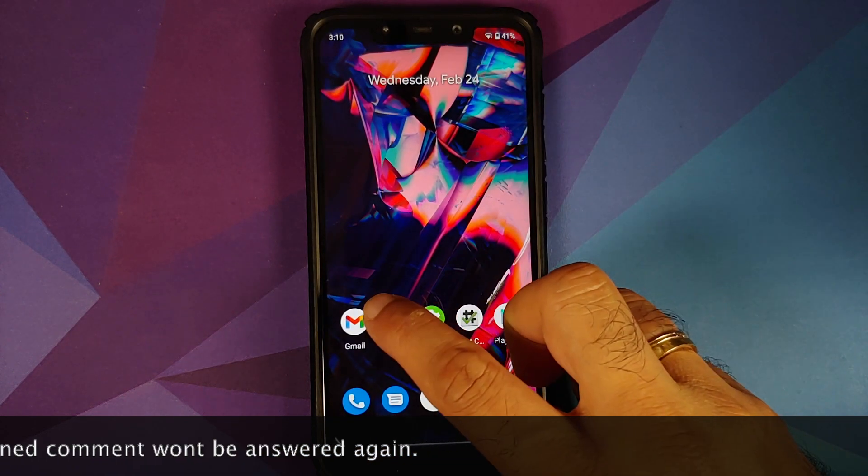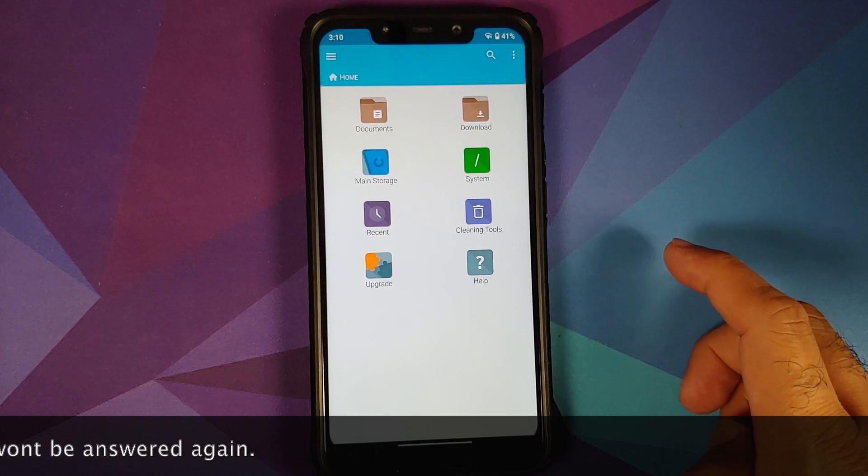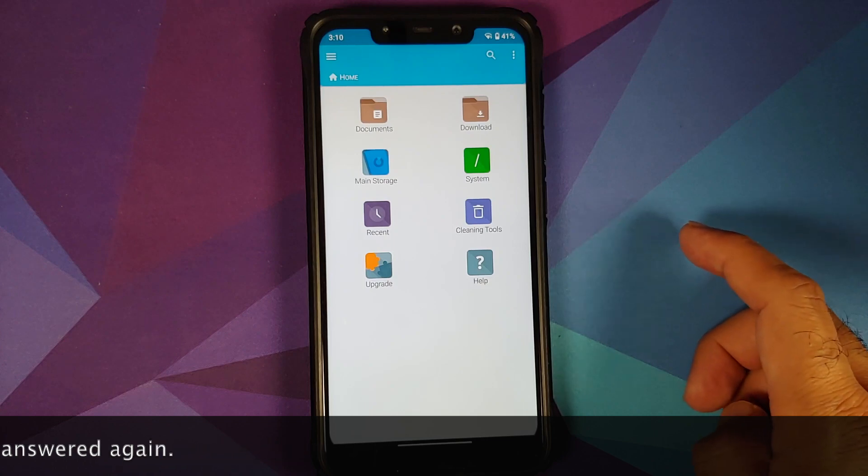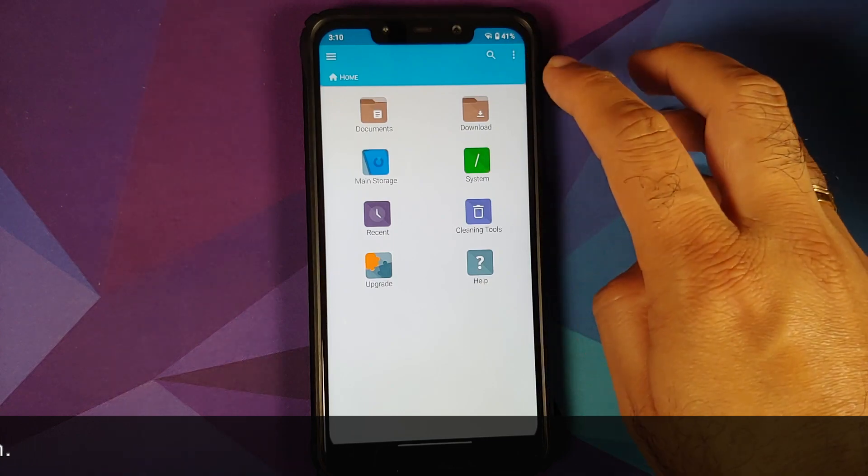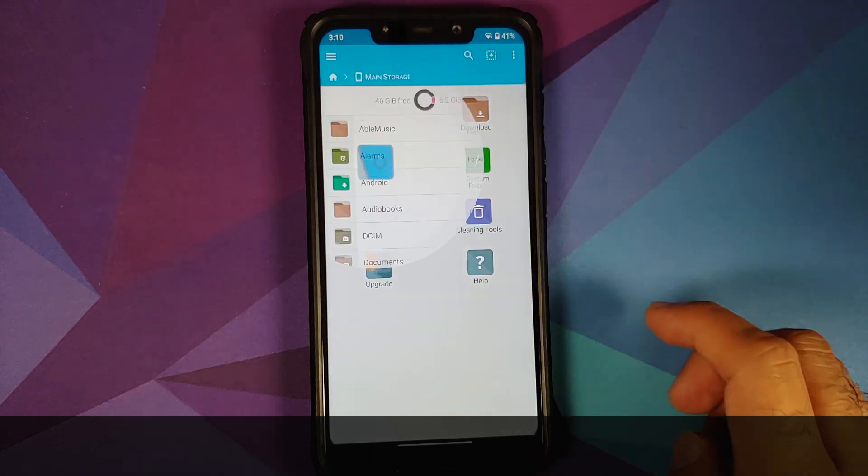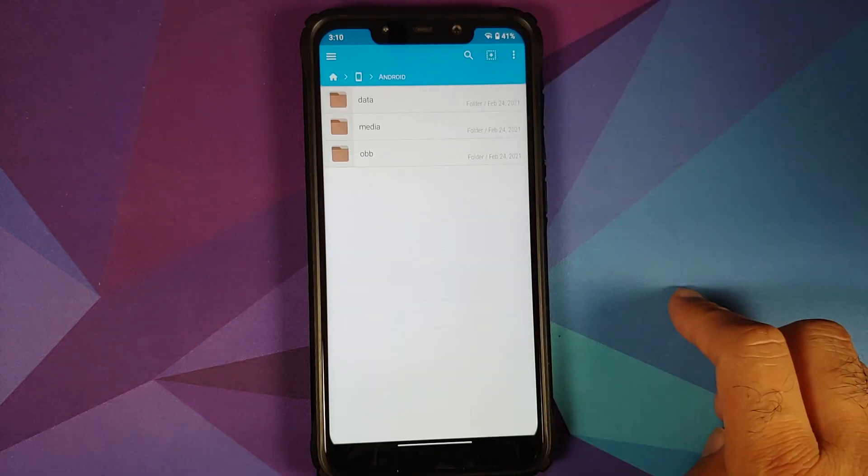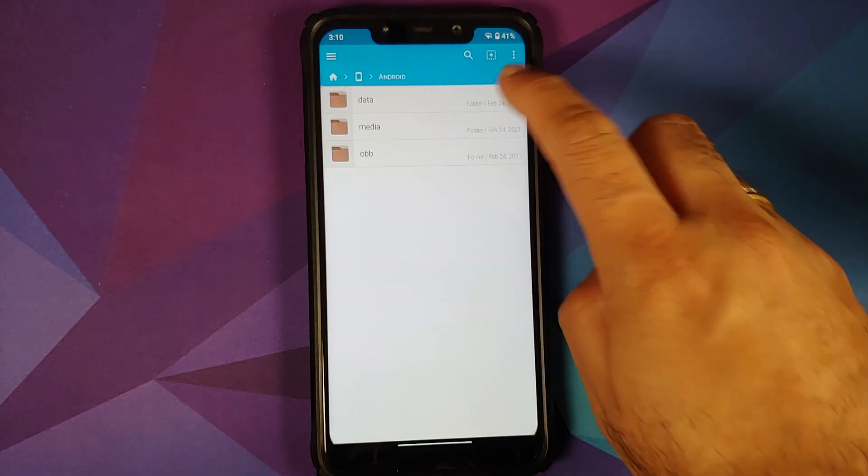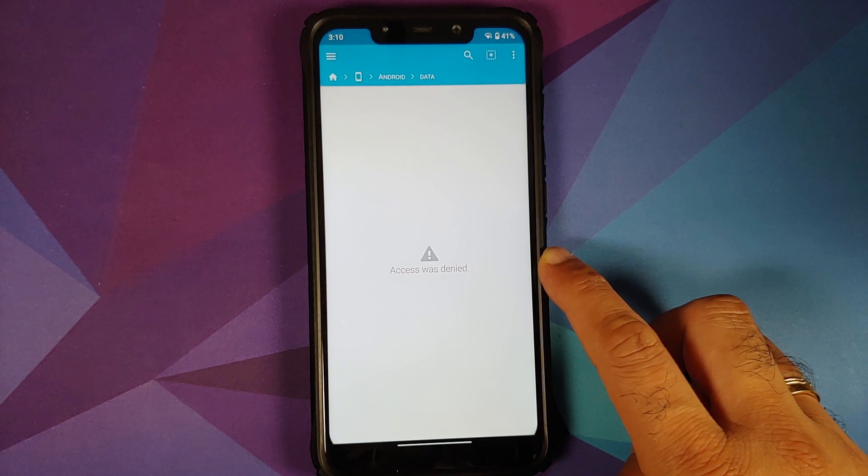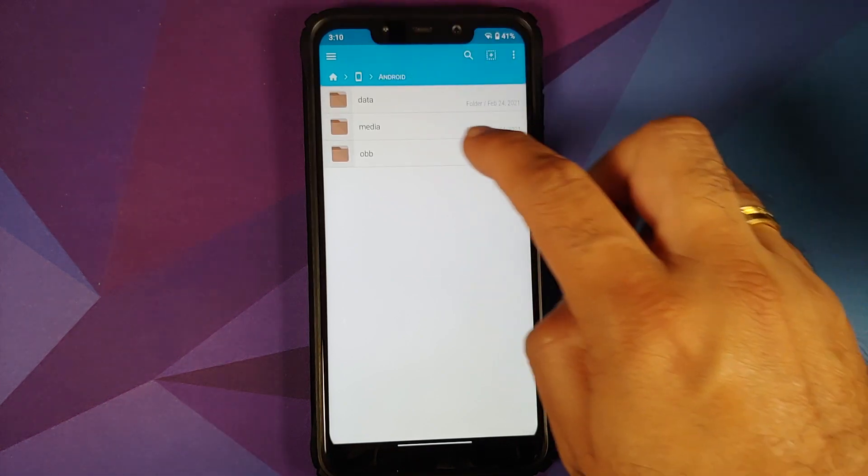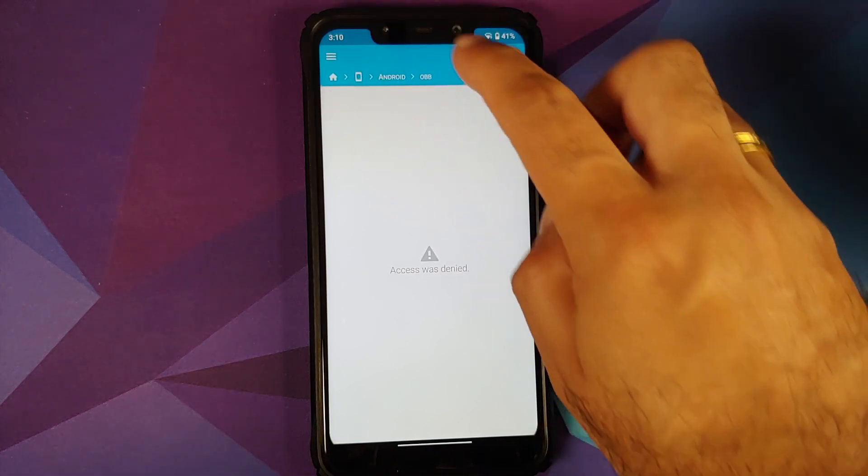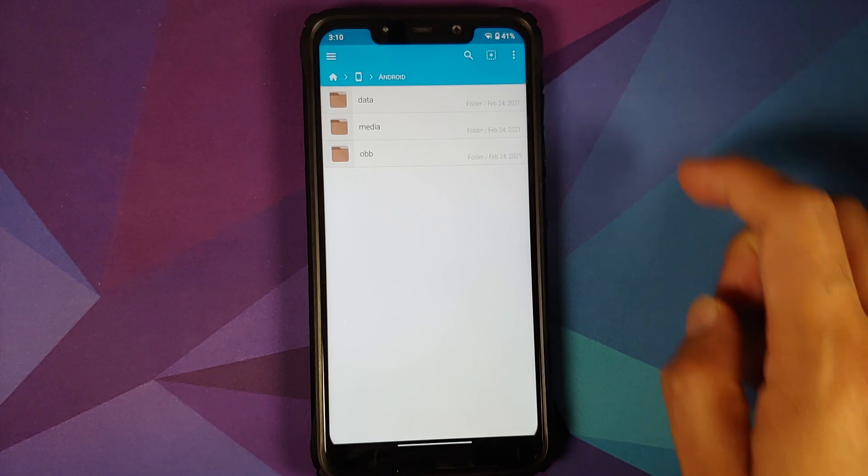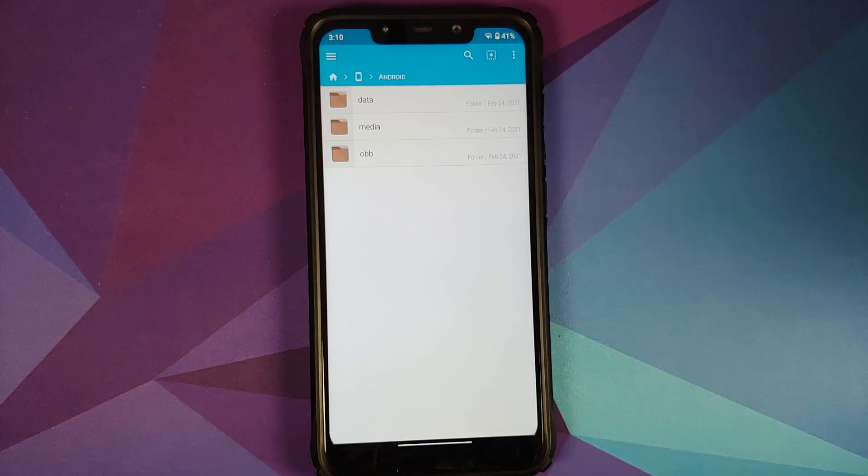Let us first have a look at what the issue is. This here is FX File Manager. Let me go into main storage, go into the Android folder, try to access data - you will see access is denied. Similarly, if I try to access obb I get the same error.